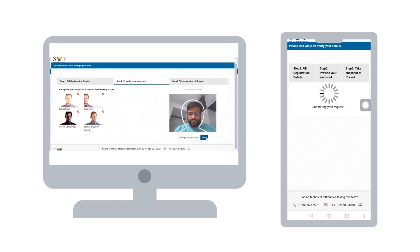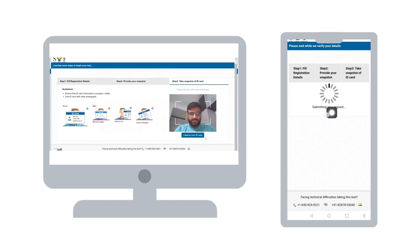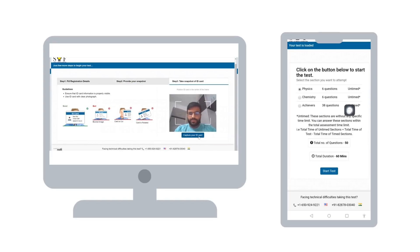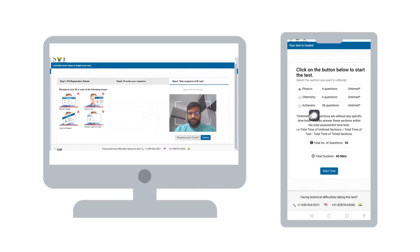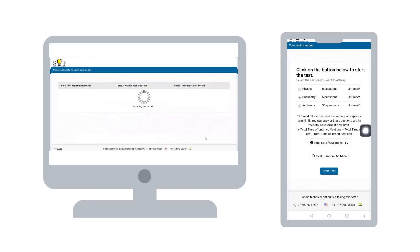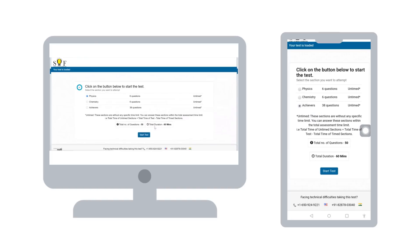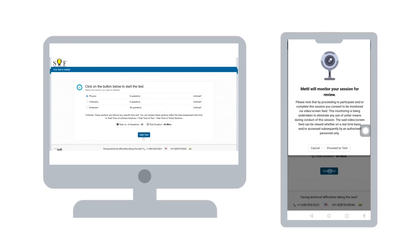When the system asks you to submit the photo of the ID, take your own photograph again. At this step, you can view the name of the sections in the test. Click on start test to begin your test.